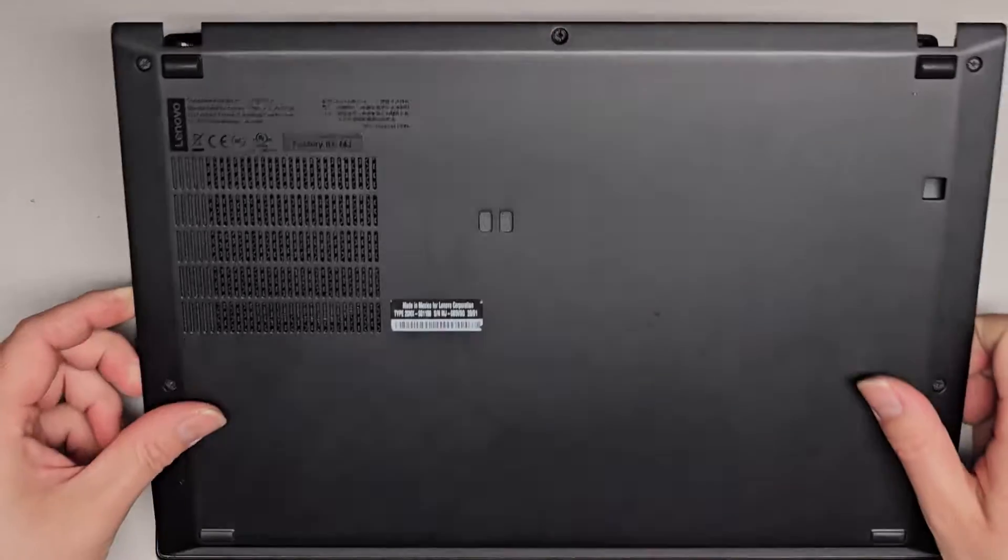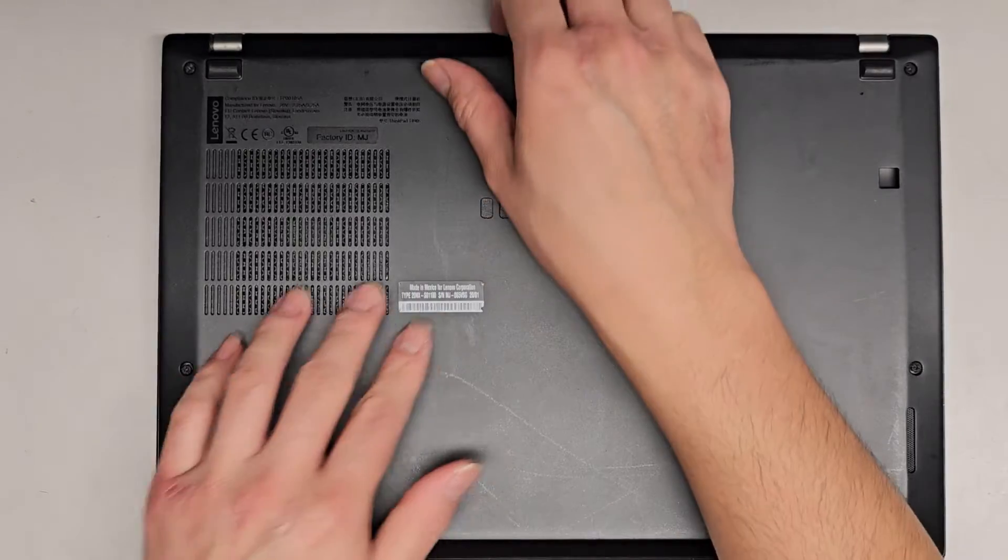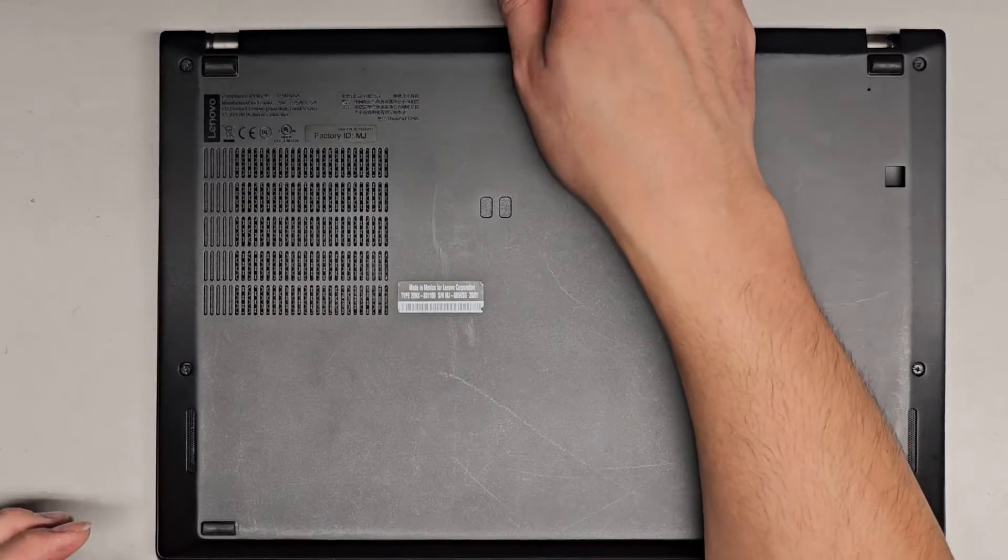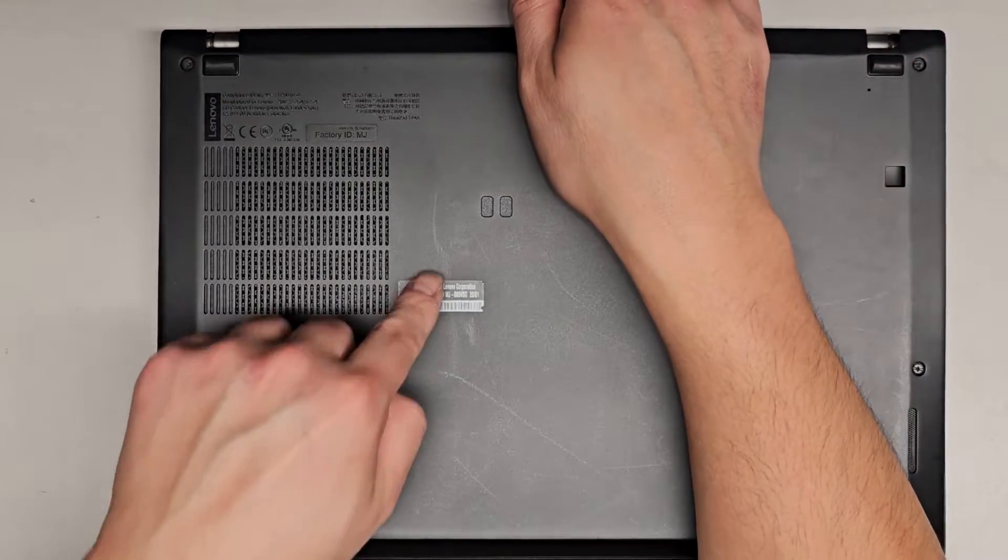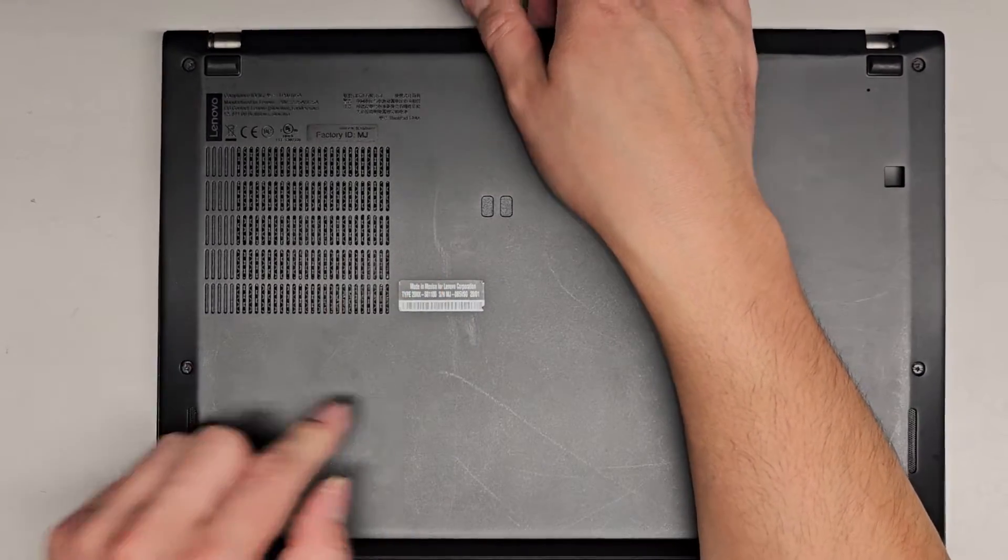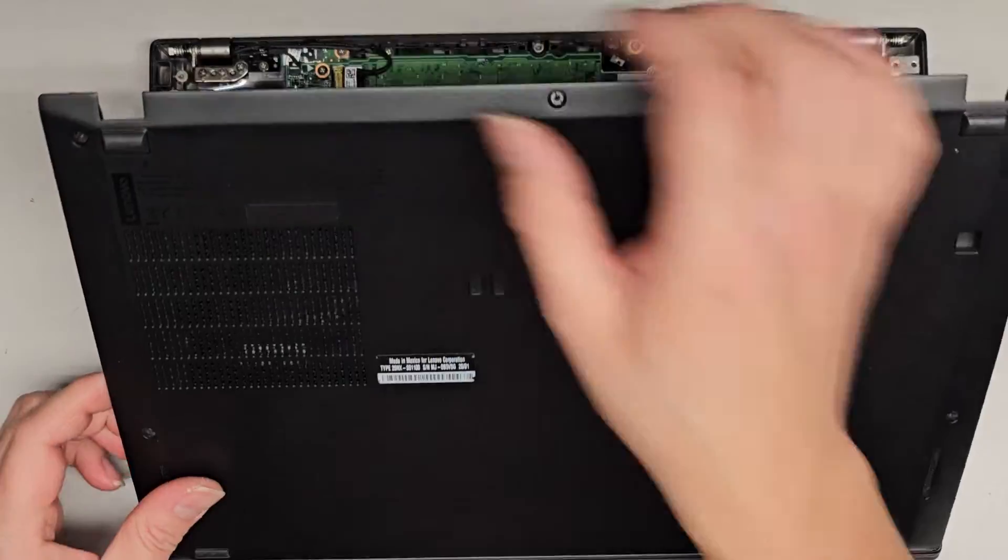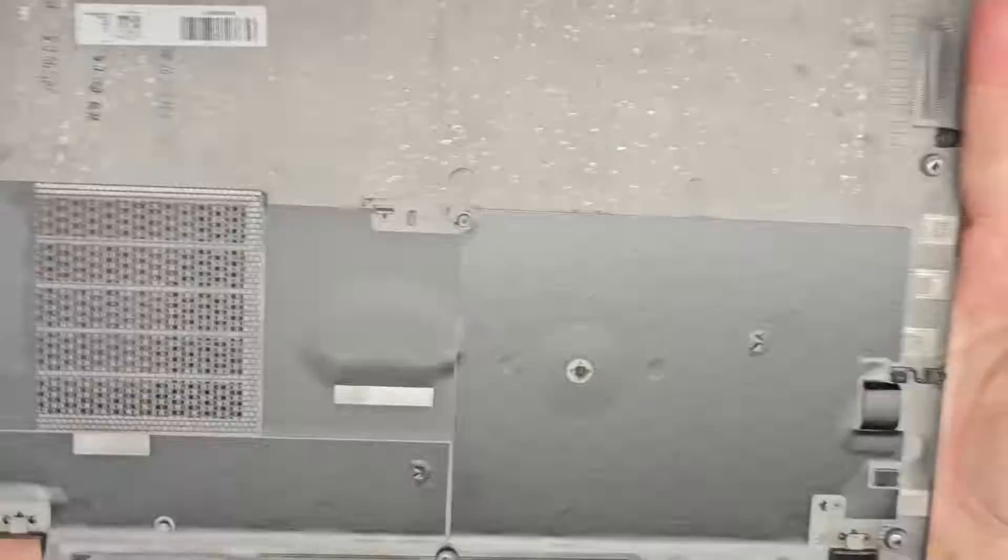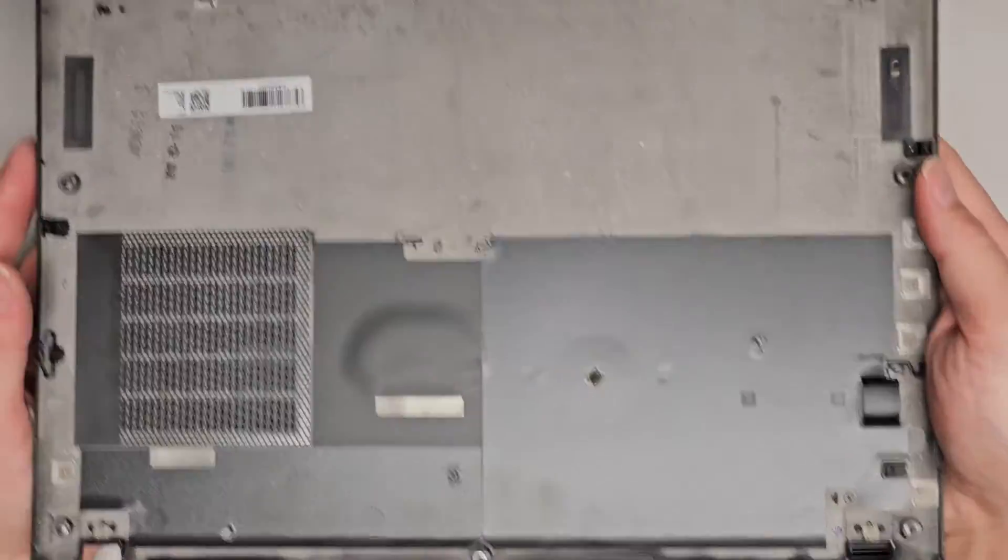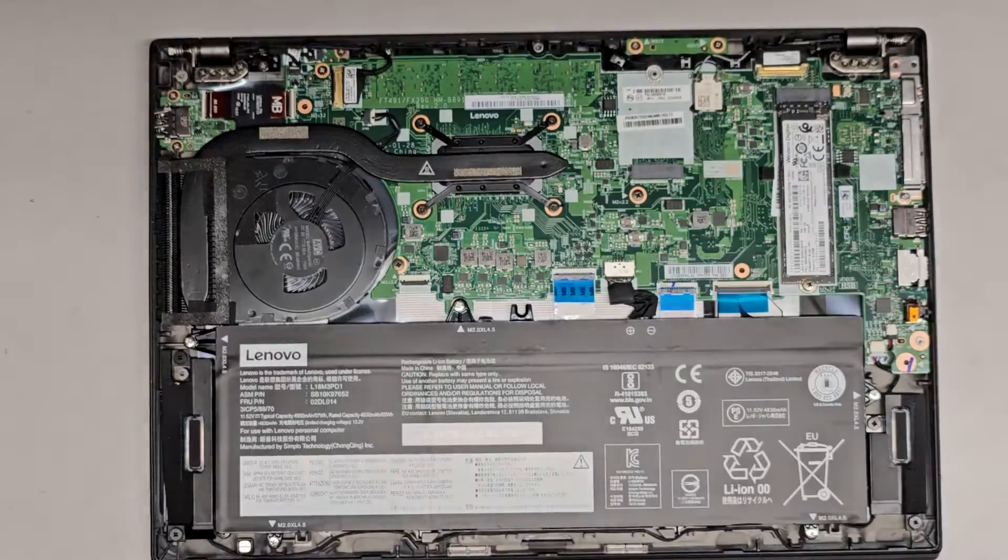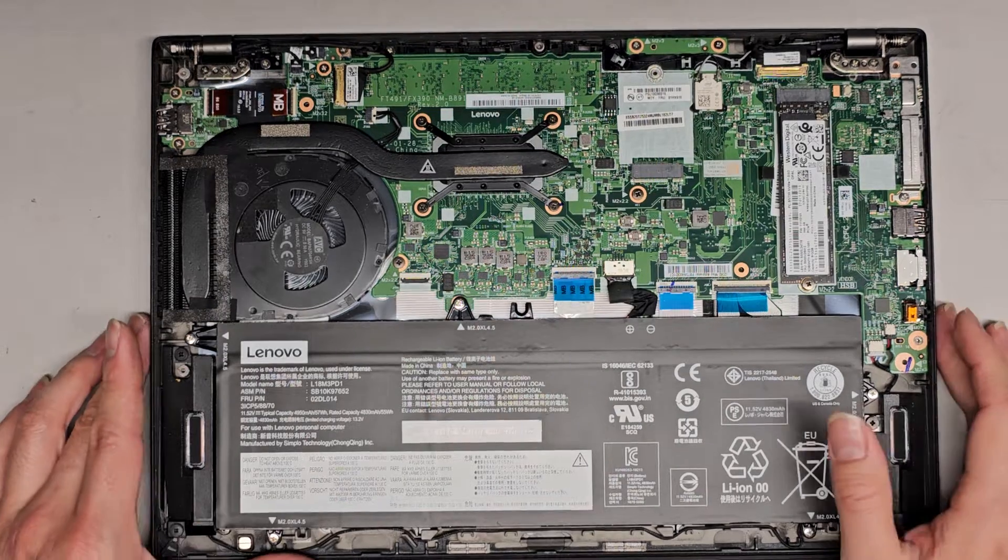Again, we'll do it one more time just to show you. You can see it's latched on. Push here while pulling up and you can see it came out. Nice, easy way to remove that. Hopefully this helped a lot of people getting the bottom cover off.